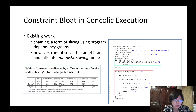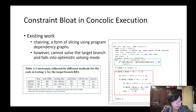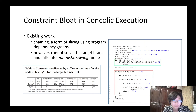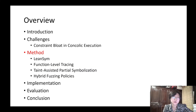In Table 1, we show the constraints collected by different methods for the code in the listing on the right side. For the target branch R3, QSIM tries to collect more constraints than Linsim, while it cannot solve the branch effectively. But Linsim performs much better on both memory consumption and time efficiency.